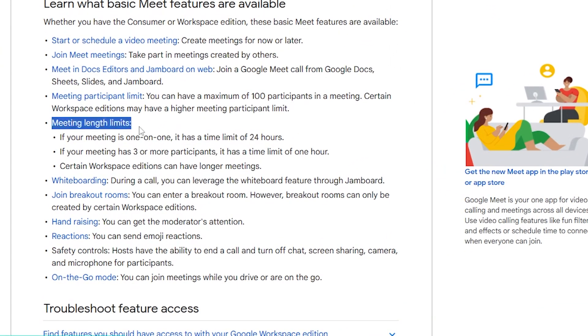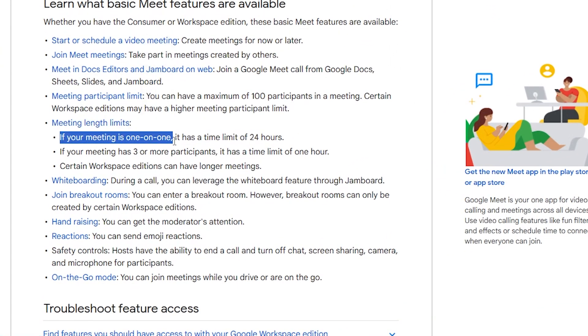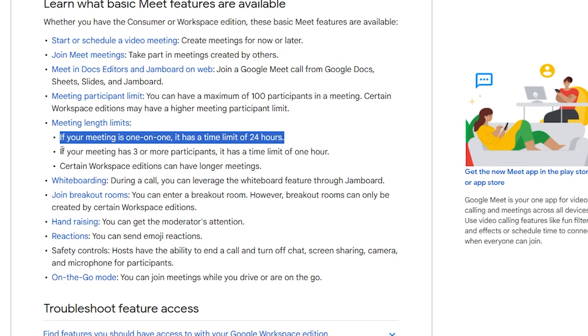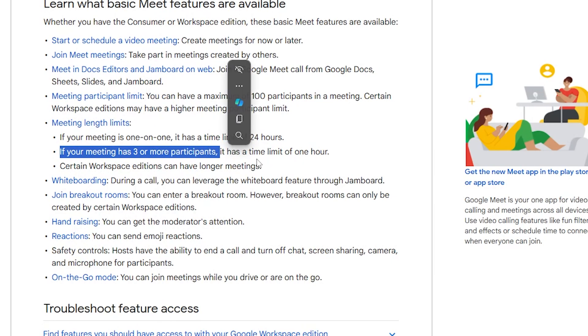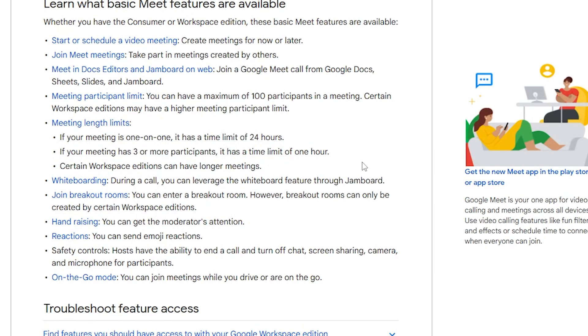Now here as you can see, the meeting length limits: if your meeting is one-on-one, it has a limit of 24 hours. And if your meeting has three or more participants, it has a time limit of one hour.